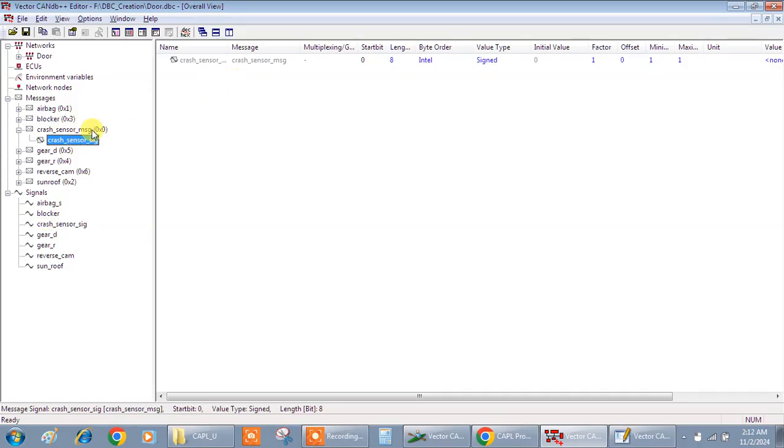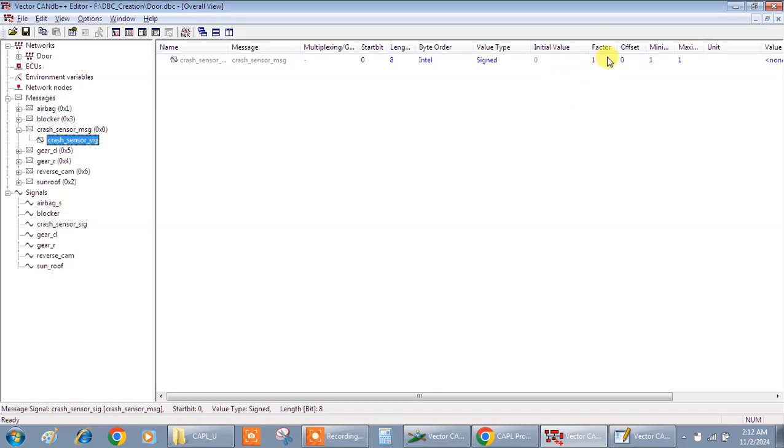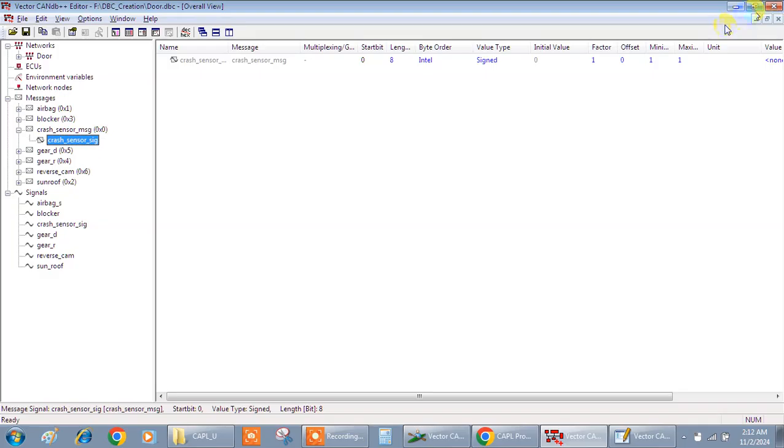I'm just clicking here and if you see, you can see some values like initial value, factor, offset, minimum value, maximum value and so on. Now I just would like to showcase how to retrieve the initial value, factor, offset, minimum and maximum. So I'll just pick these five, and these are all from the signal.